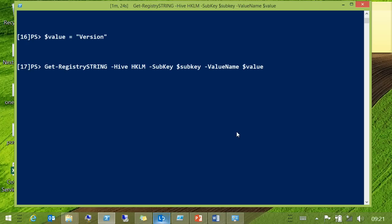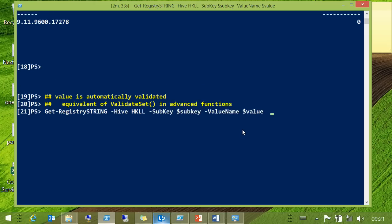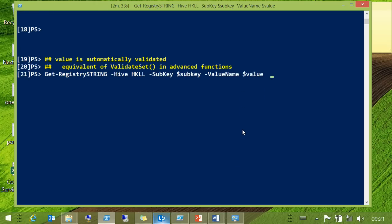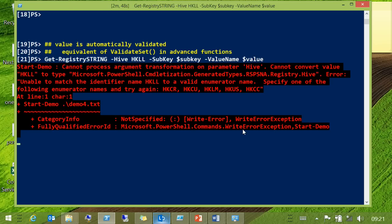You can now just give it the hive name and it works much simpler. And you start to get some other goodies as well — because the hive name is automatically validated. HKLL is a deliberate mistake, and it will break and tell you that it can't work with that. It will actually give you the correct list of valid names, as you would expect from a PowerShell cmdlet.